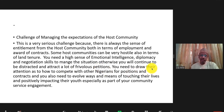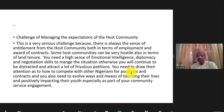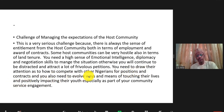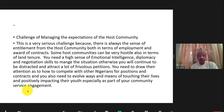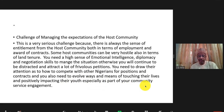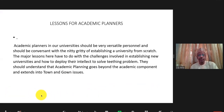You need to draw the community's attention to how to compete with other Nigerians for positions and contracts. You also need to evolve ways of touching their lives and positively impacting their youth, especially as part of your community service engagement.